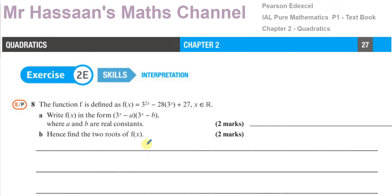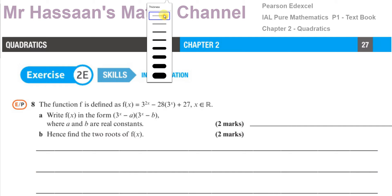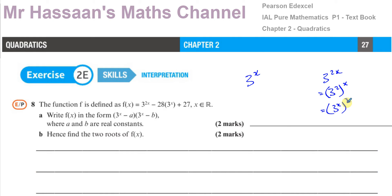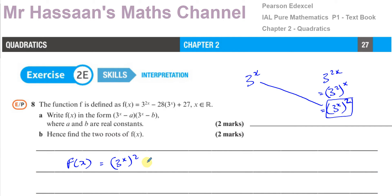How would we factorize this? Well, we can think about this as a disguised quadratic. Here we have 3 to the power of x, and here we have 3 to the power of 2x. Now, how are they related? I can take 3 to the power of 2x and express this as 3 to the power of x, all to the power of 2. If you multiply the powers, you get 3 to the power of 2x. This means 3^(2x) is the square of 3^x. So we can rewrite f(x) as (3^x)² minus 28 times 3^x plus 27.